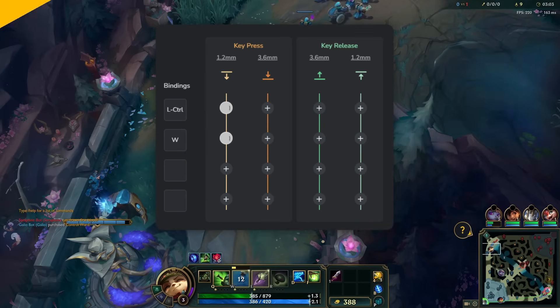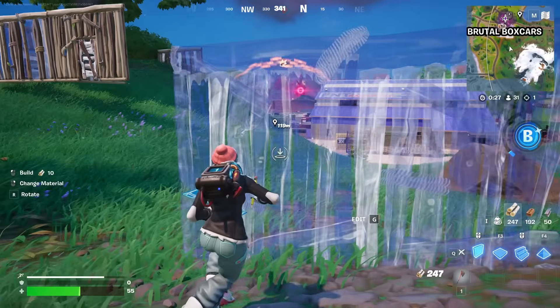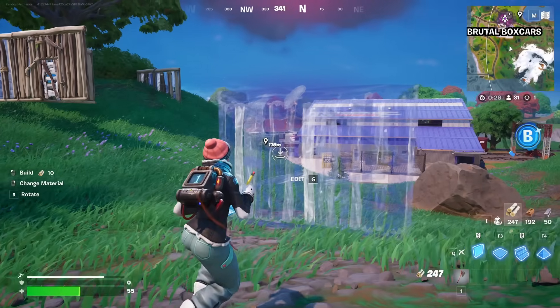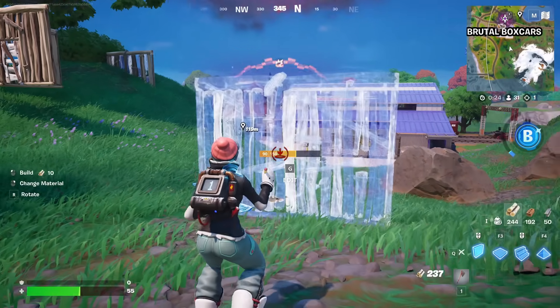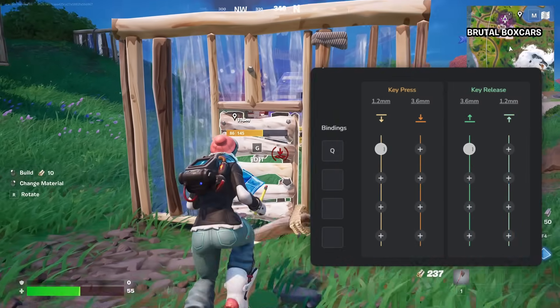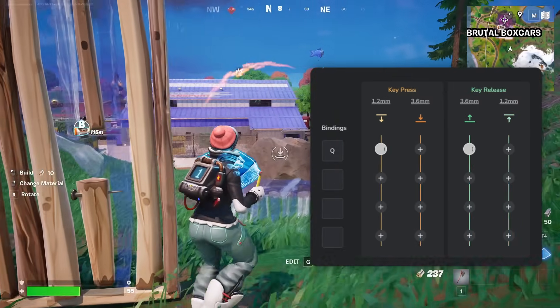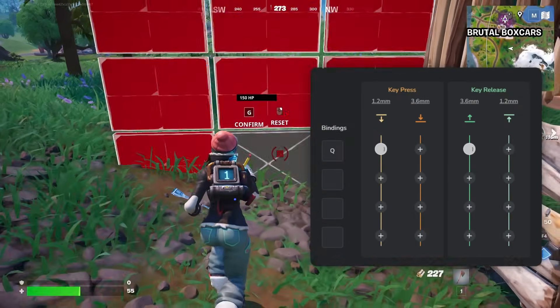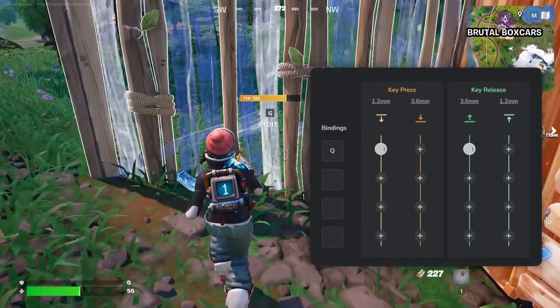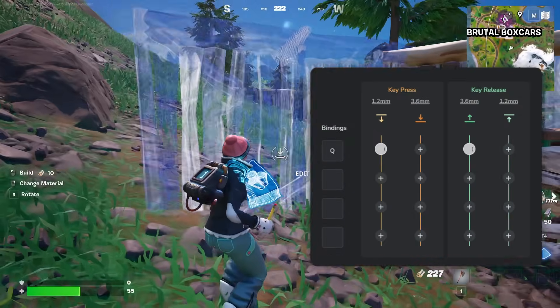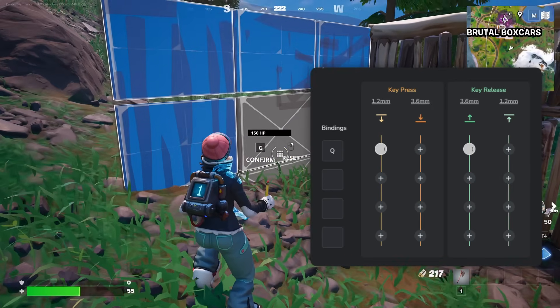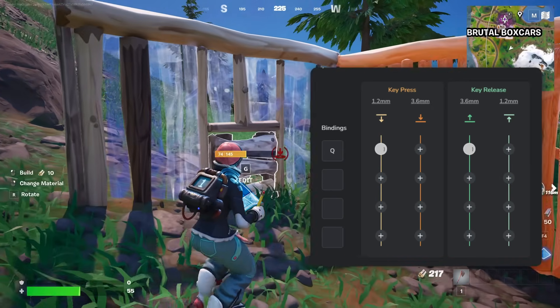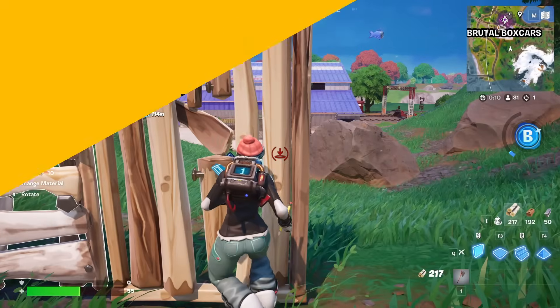In Fortnite, you can edit your structures by simply holding down the edit button, and then once you are done, releasing the edit button again. Basically what you do is set up your edit button on the beginning of the downstroke and also the beginning of the upstroke. So you can rapidly start editing but also release it from editing once you've completed your setup.